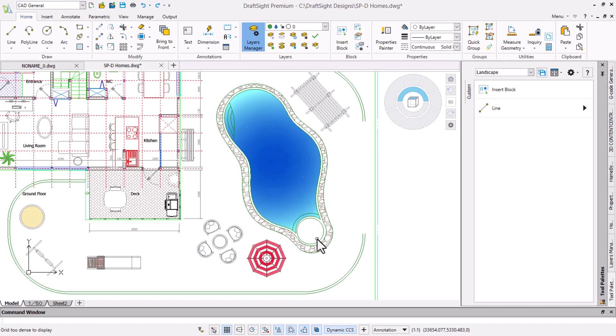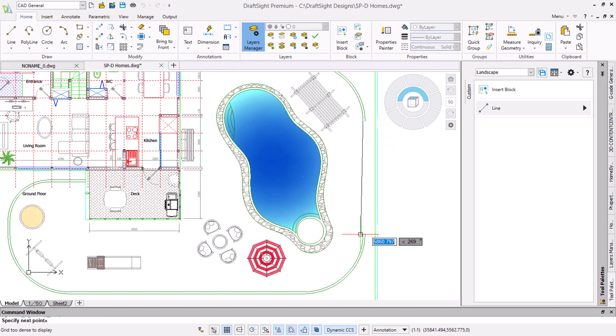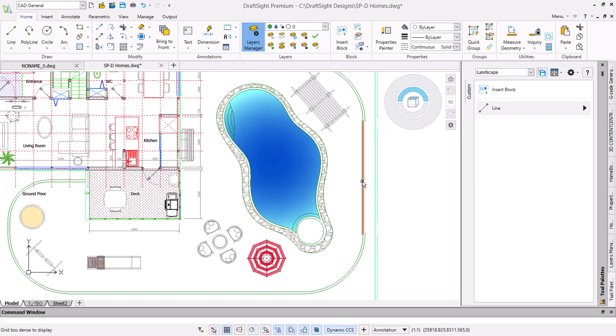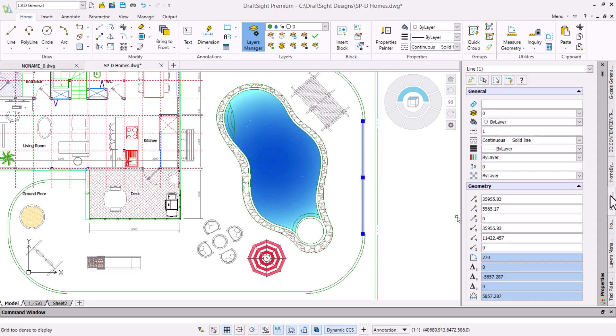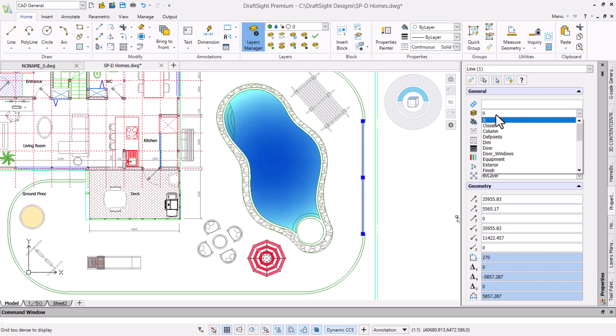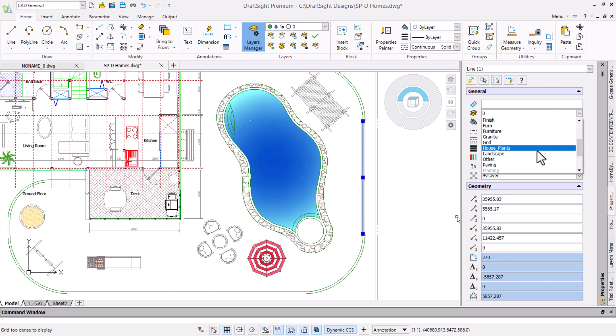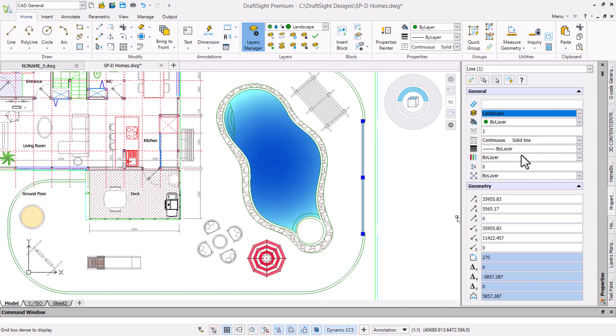We will use the line command and draw a line connecting the two border arcs. When we draw entities they adopt the currently active layer. In this case it is layer 0 as we can see by selecting the line and looking at the properties palette. We want the layer to be in landscape so we will change its properties.